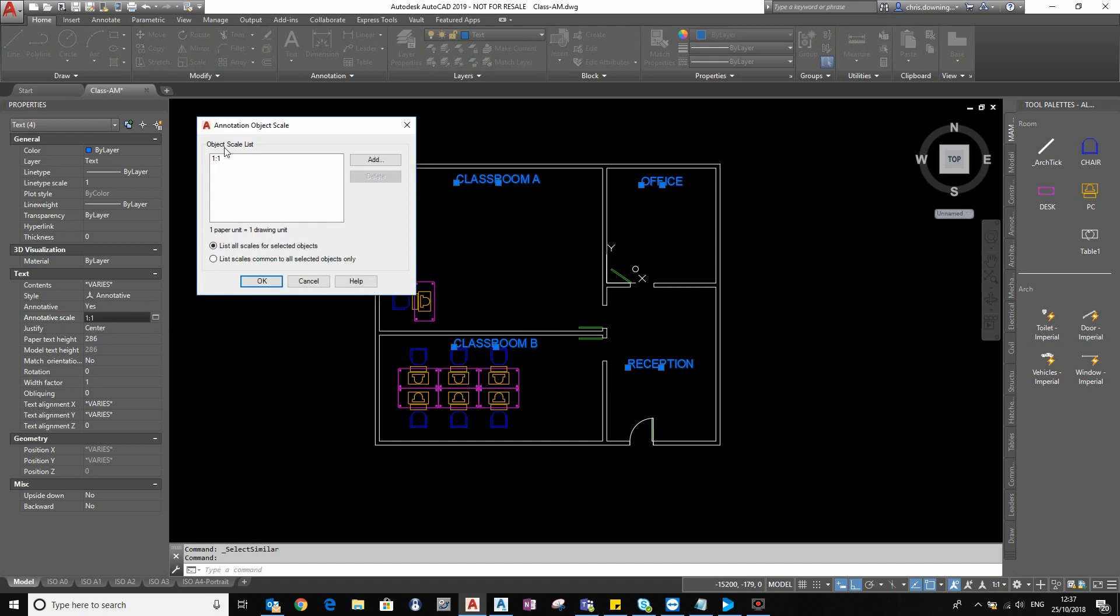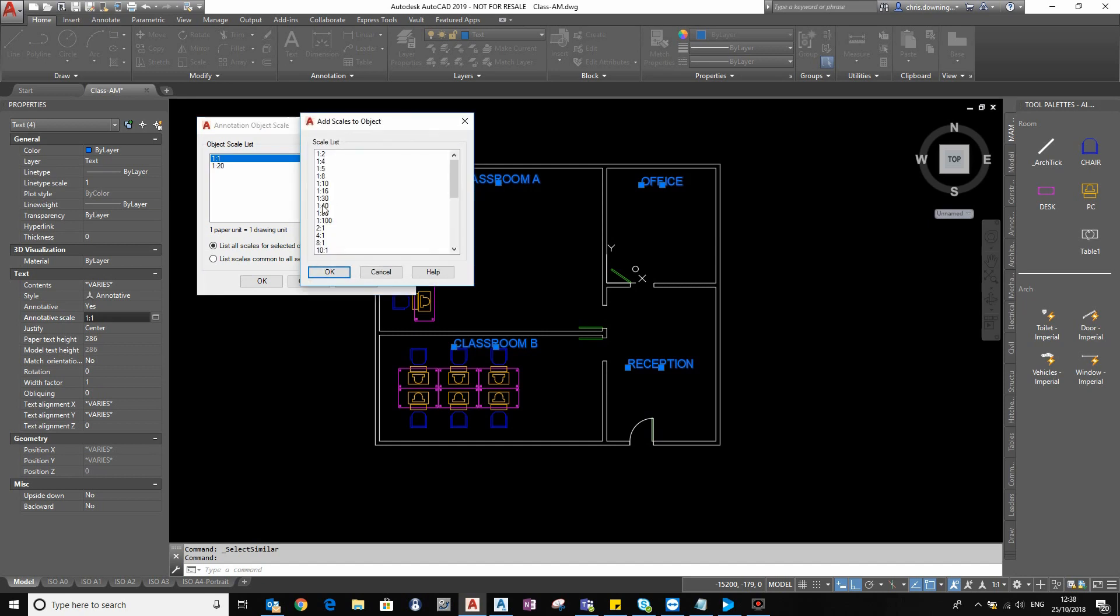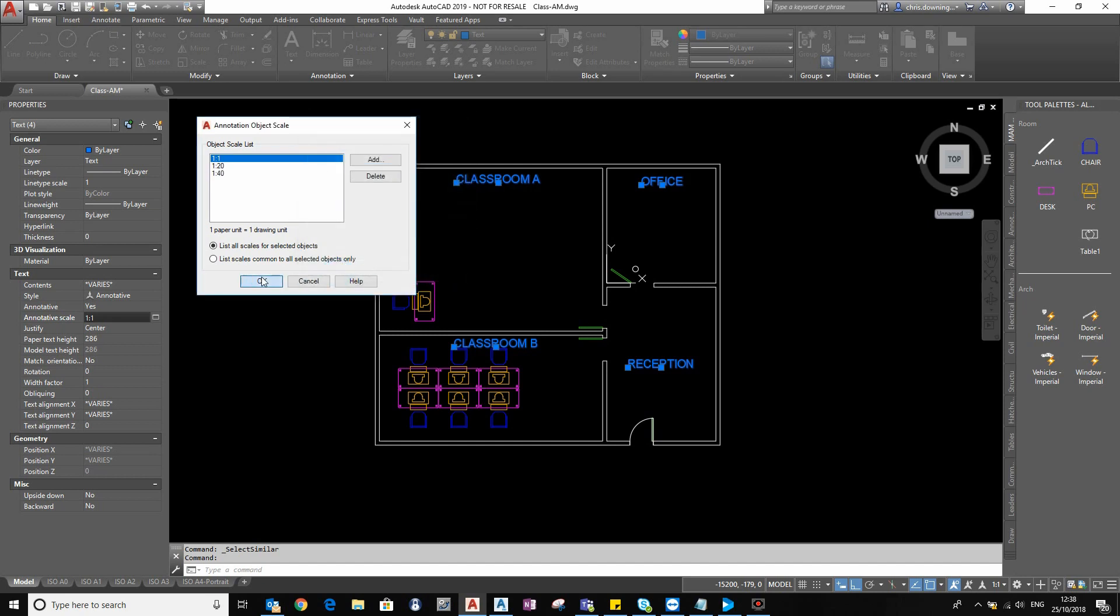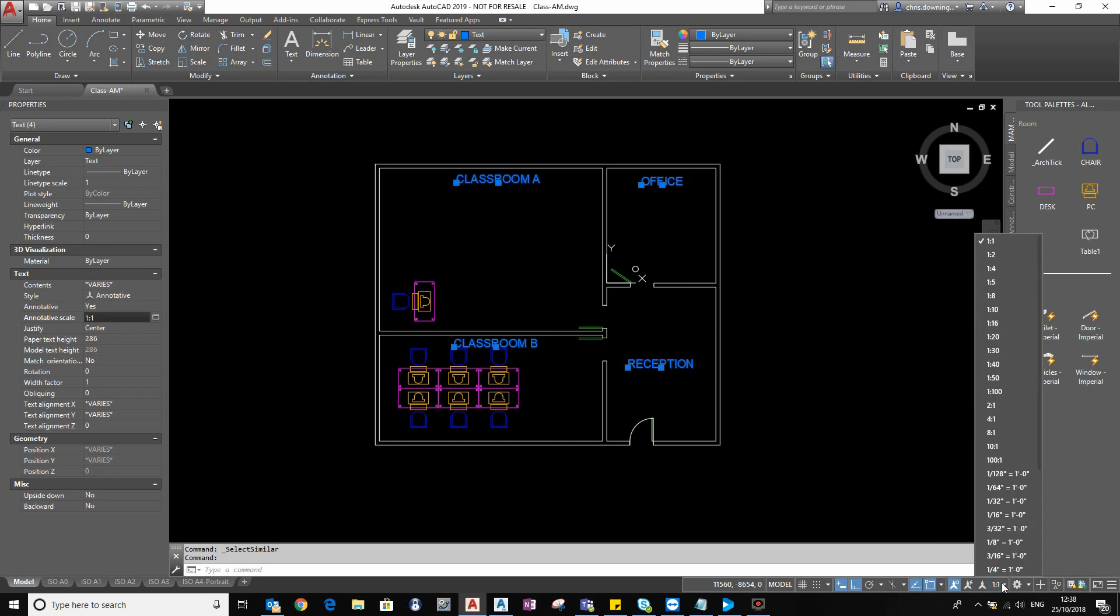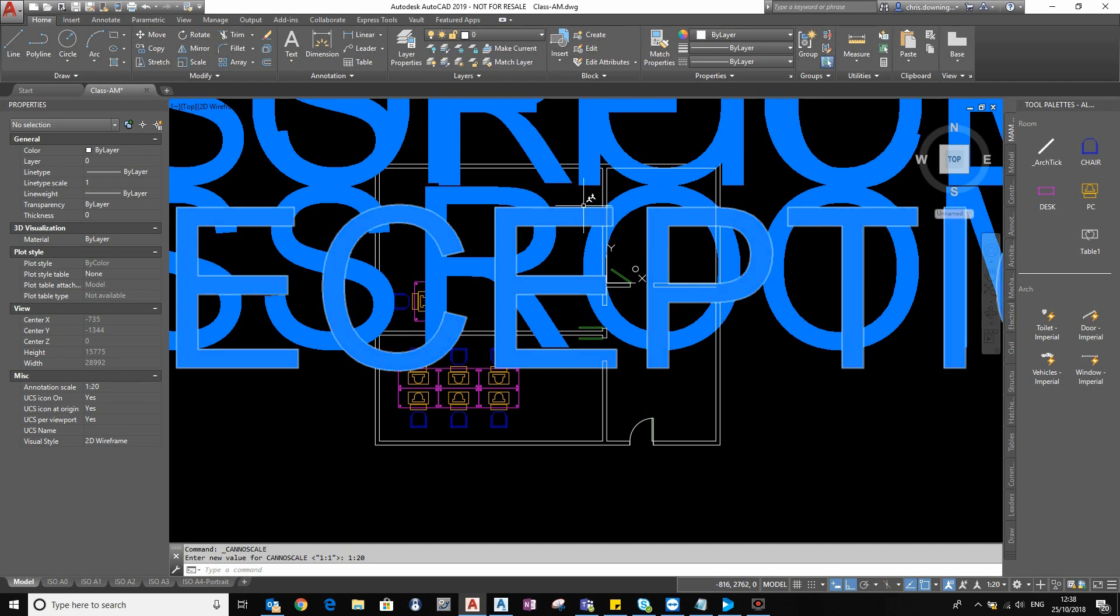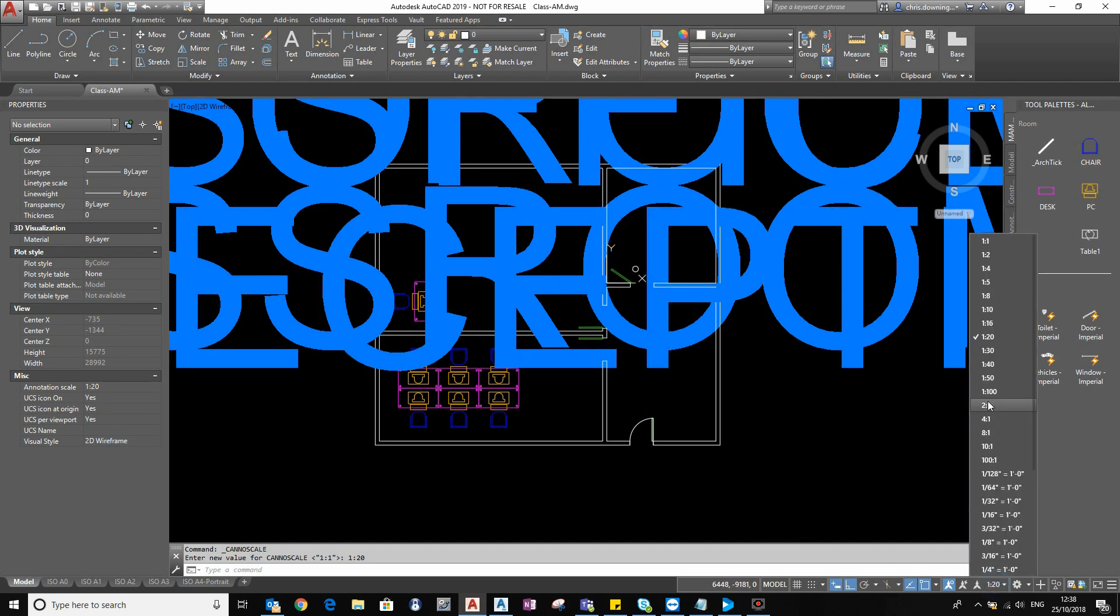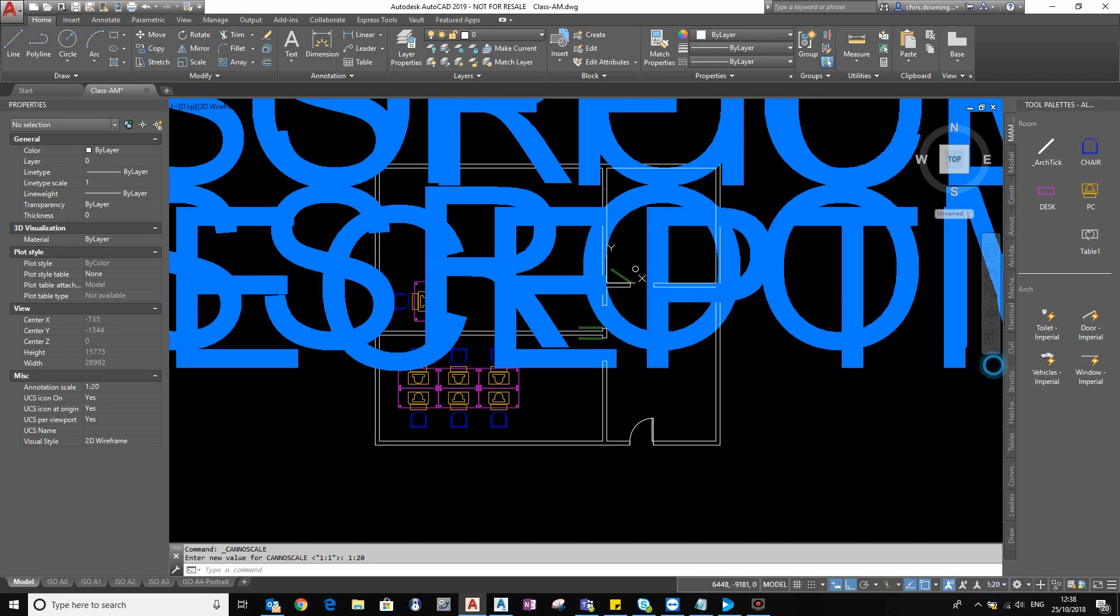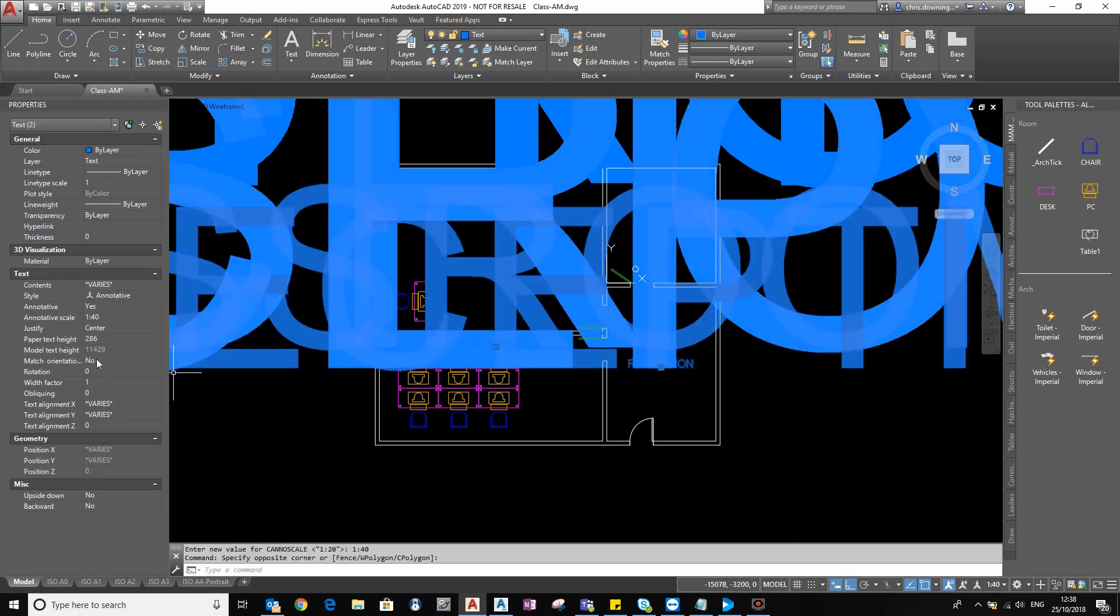If I add some more scales to these pieces of text, for example, one-to-20 and one-to-40, now I can scale these pieces of text in my model using this option here. So if I select one-to-20, it makes it 20 times larger. If I select one-to-40, it makes it 40 times larger. So again, if I pick up my text, you can see that now the model text height has been multiplied by 40, which is fine. But my paper text height is set to 186, which is a bit large.